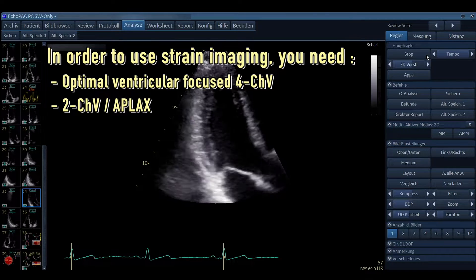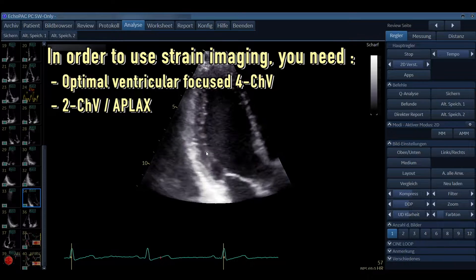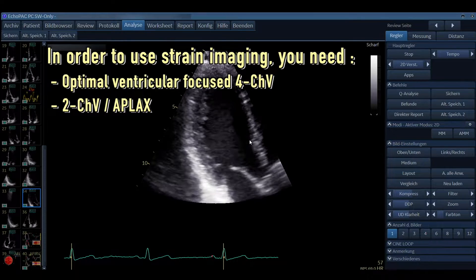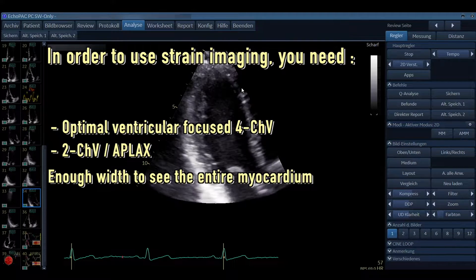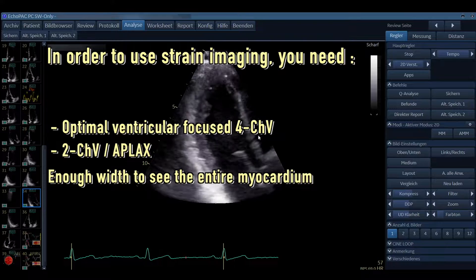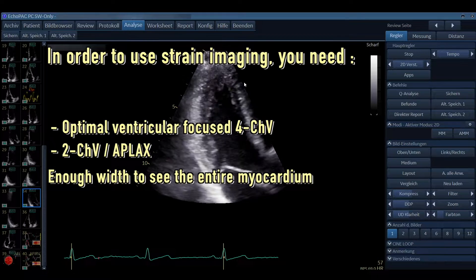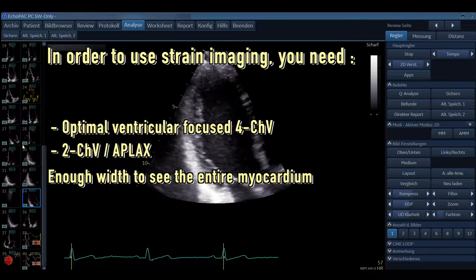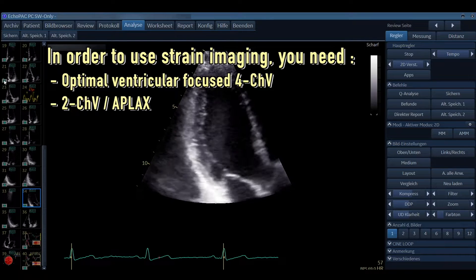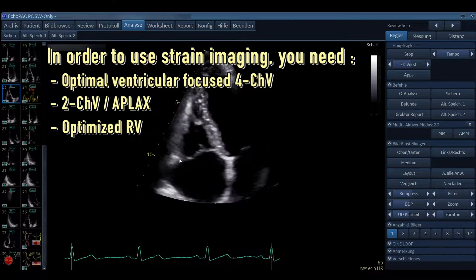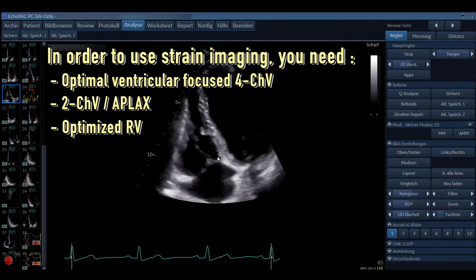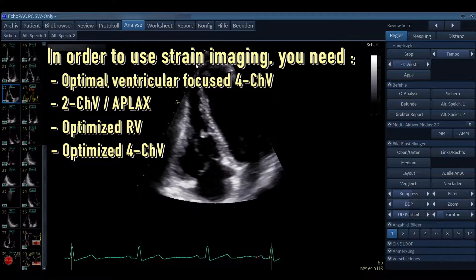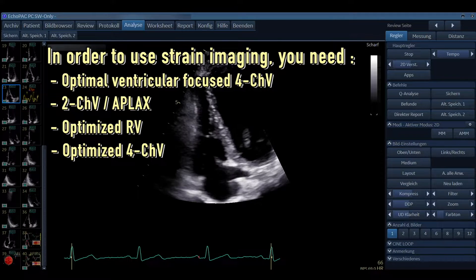Always keep in mind that views have to be as optimal as possible. When you don't see the endocardial borders, the machine will also have a problem seeing them. Always be aware to make the width broad enough that you really see the entire myocardium — if it's a little bit cut off, this is not an optimal view for strain imaging. In case of the right ventricle, you need an optimized right ventricular view, and also an optimized four chamber view to delineate the free wall of the right ventricle.